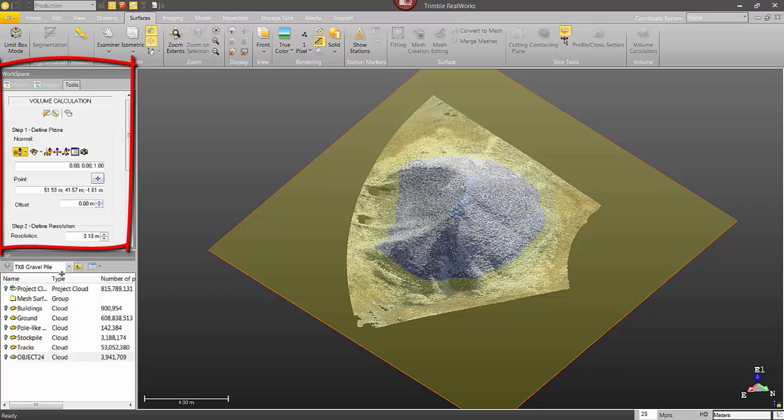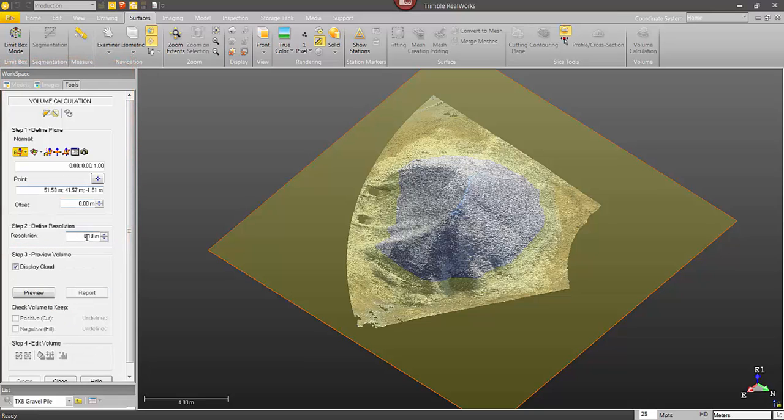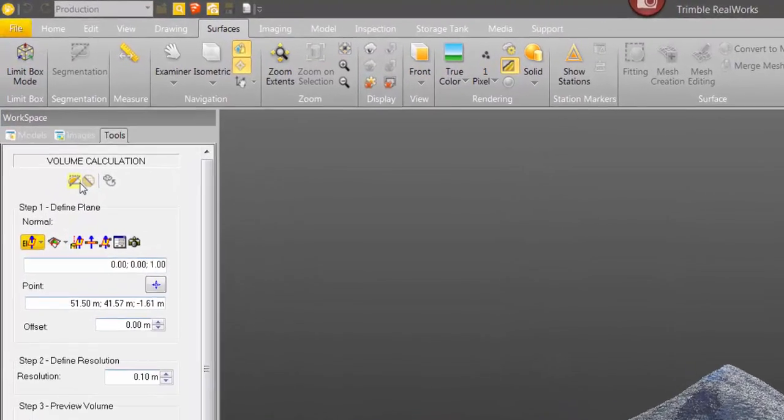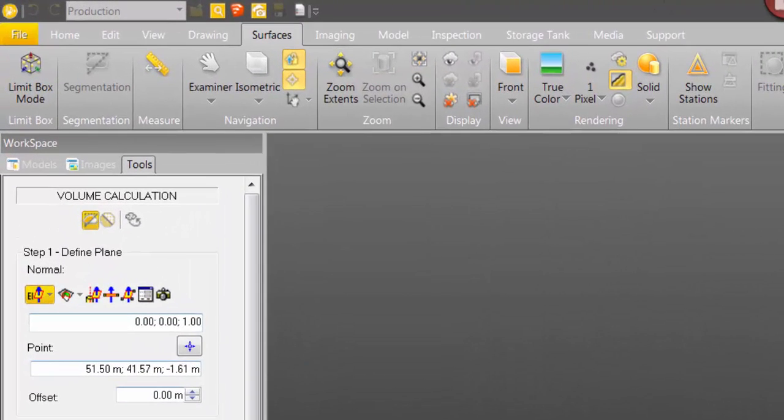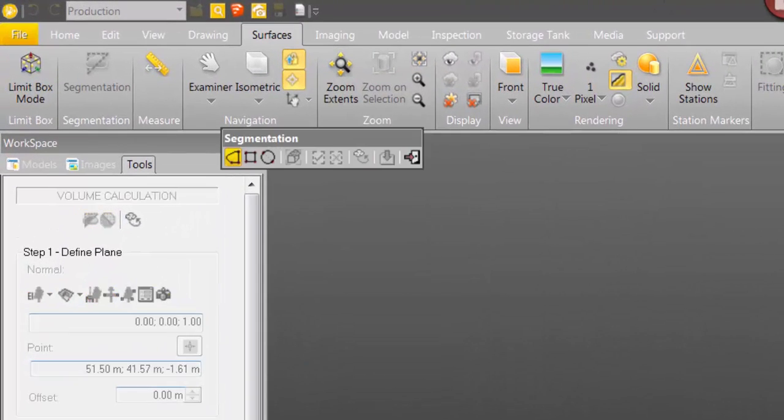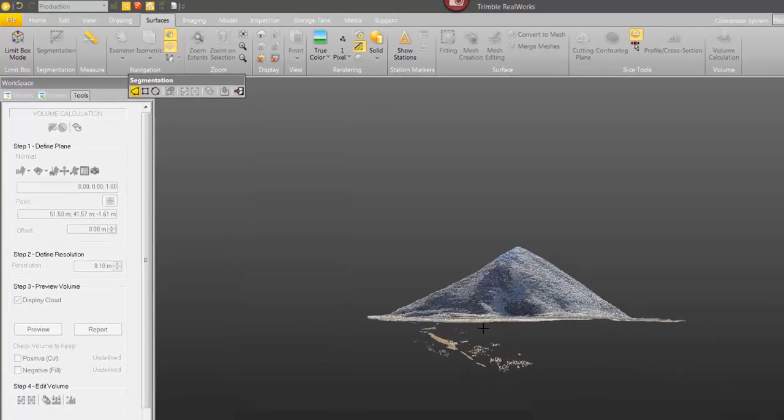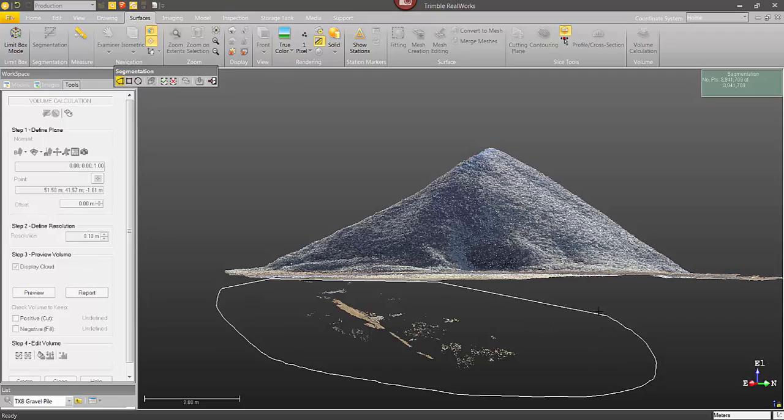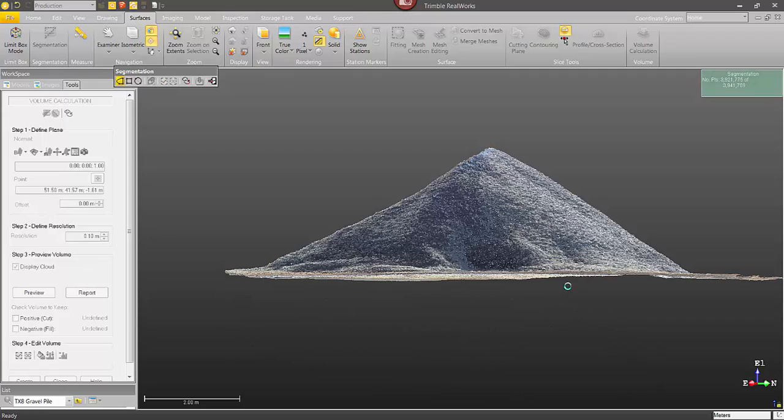So now I'm ready to go in, and I usually do some cleanup on the point cloud. If I rotate here, you can see some points underneath. There was a lot of water around it when I was scanning, kind of made it do some crazy stuff. So using the Segmentation tool from within the Volume Calculation tool, I'm just going to segment around those points.